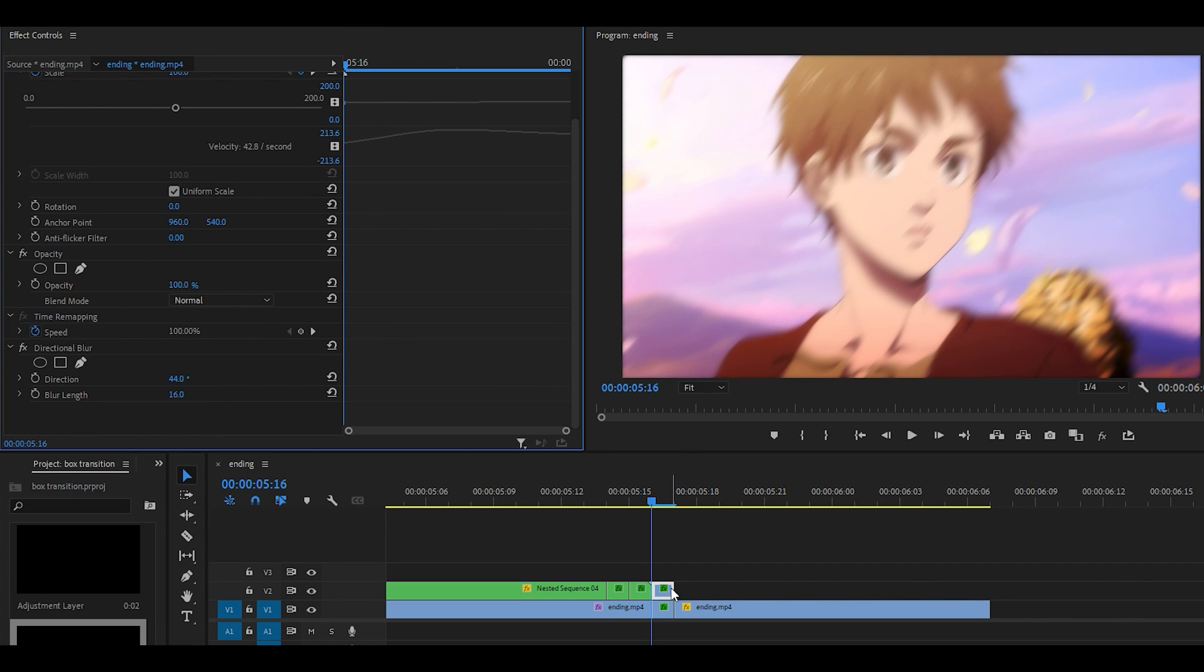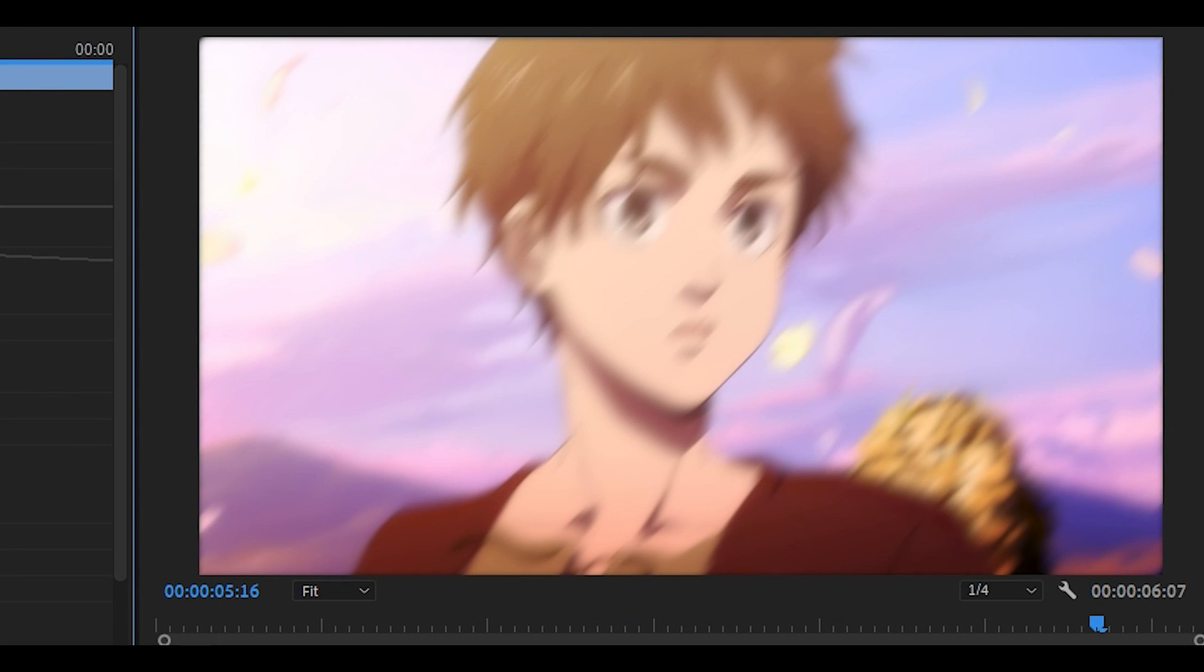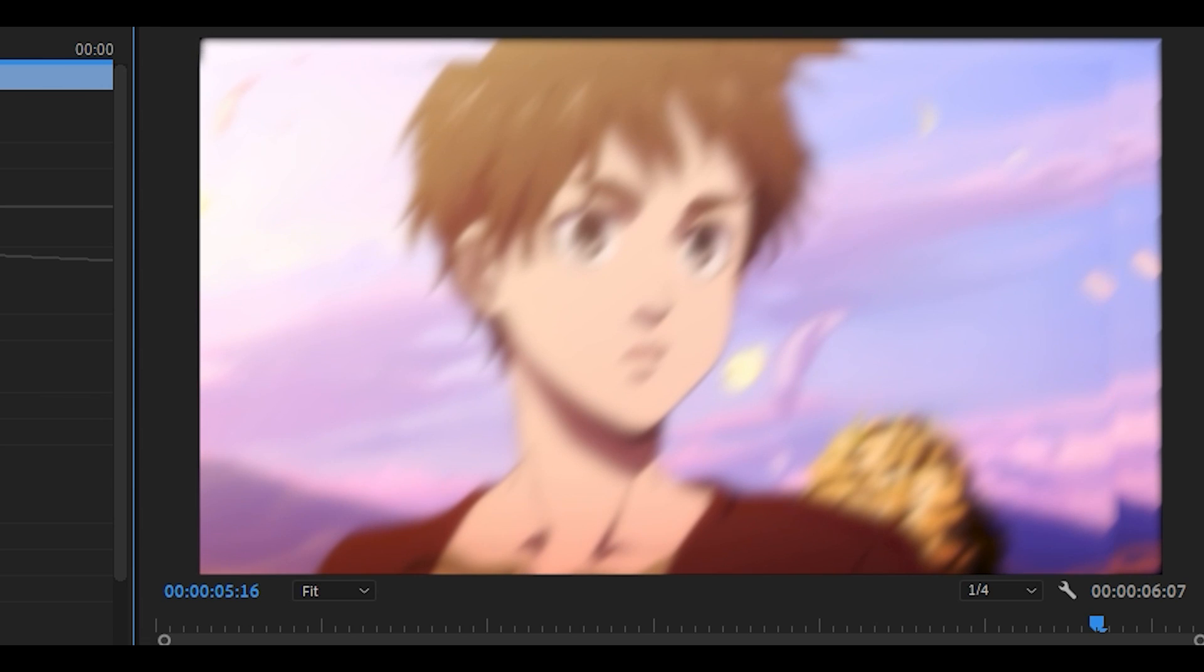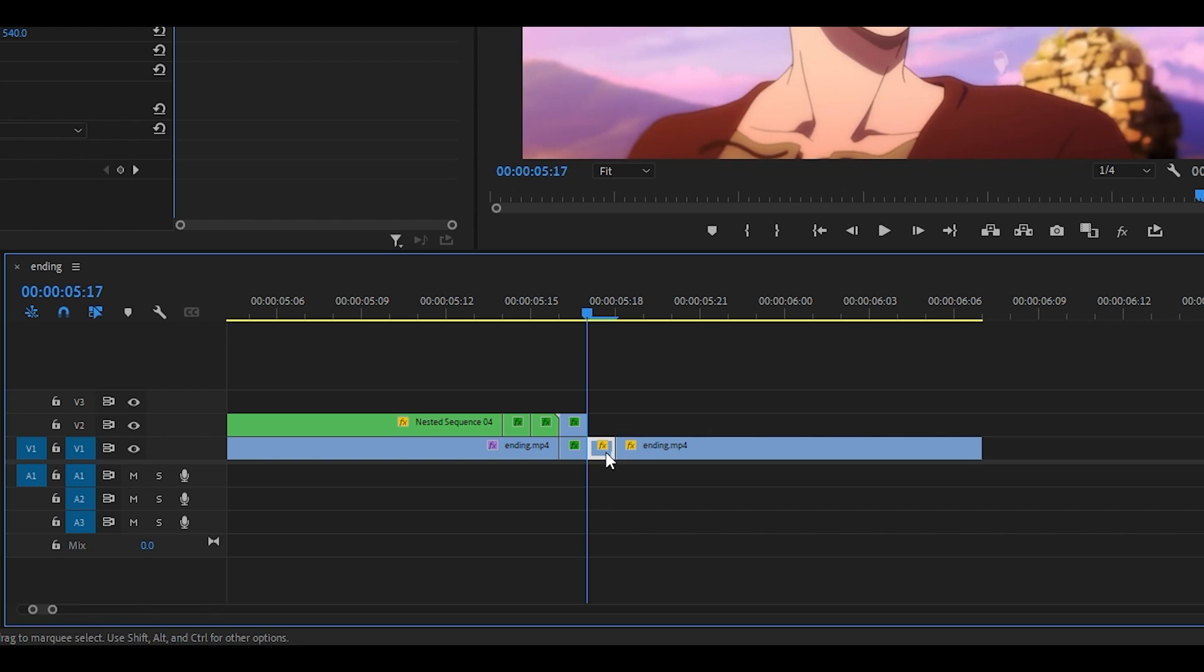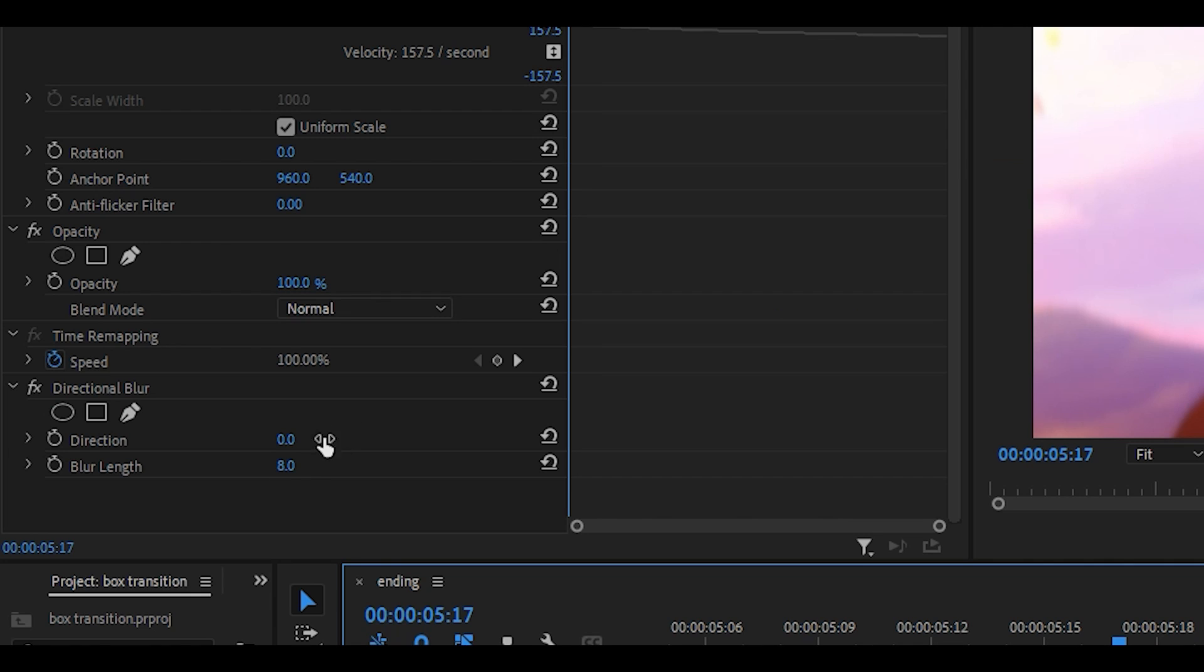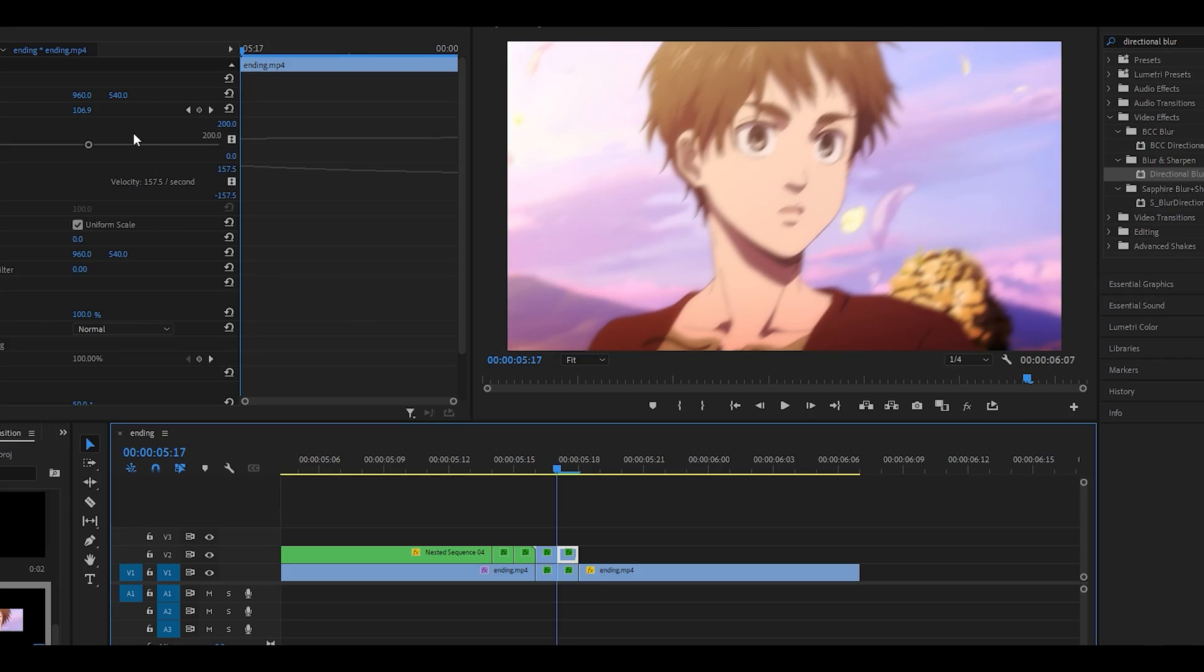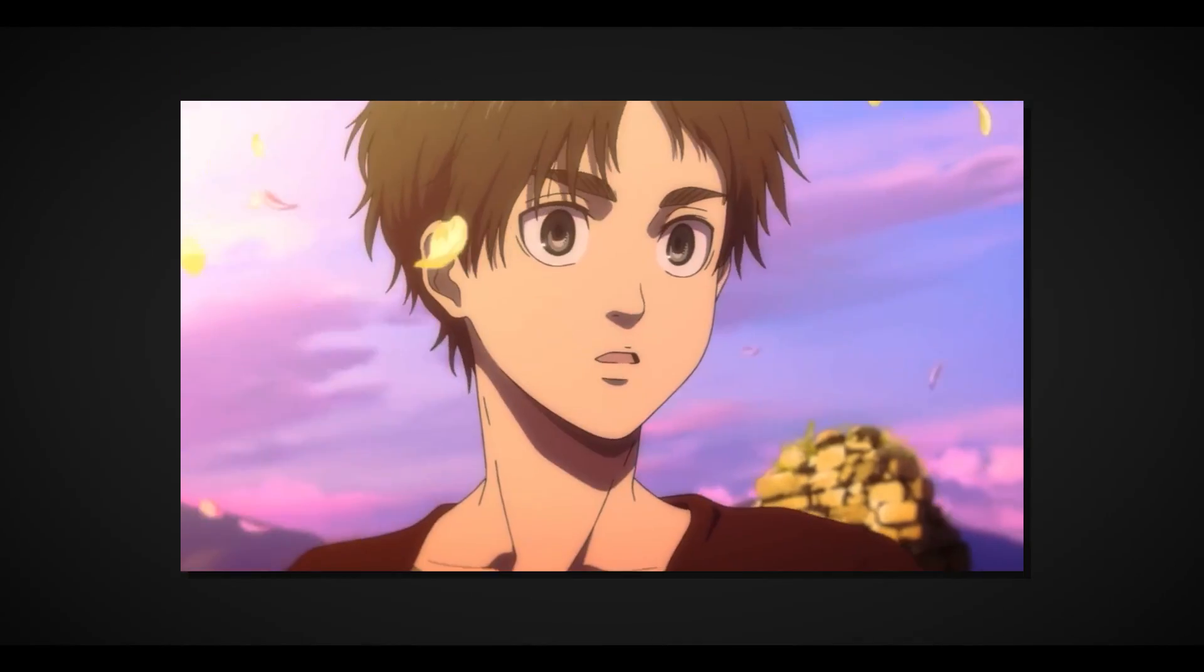Make a cut for the second frame, add on directional blur, set it to 8 and the direction should be something like 50. Duplicate it and I'm going to move it slightly to the left and there you go.